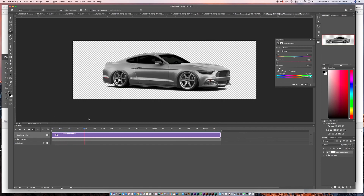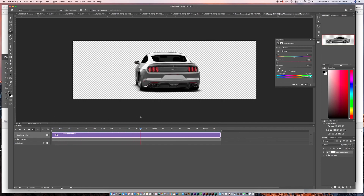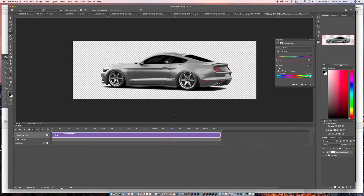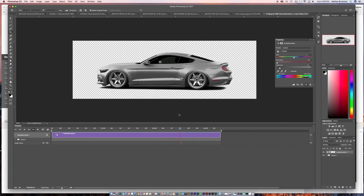I think this is a good stopping point for this video and today's lesson. There were a lot of steps. In the next section, I'll show you how I put the photo behind and placed this so it was spinning above. So until next time, take care.